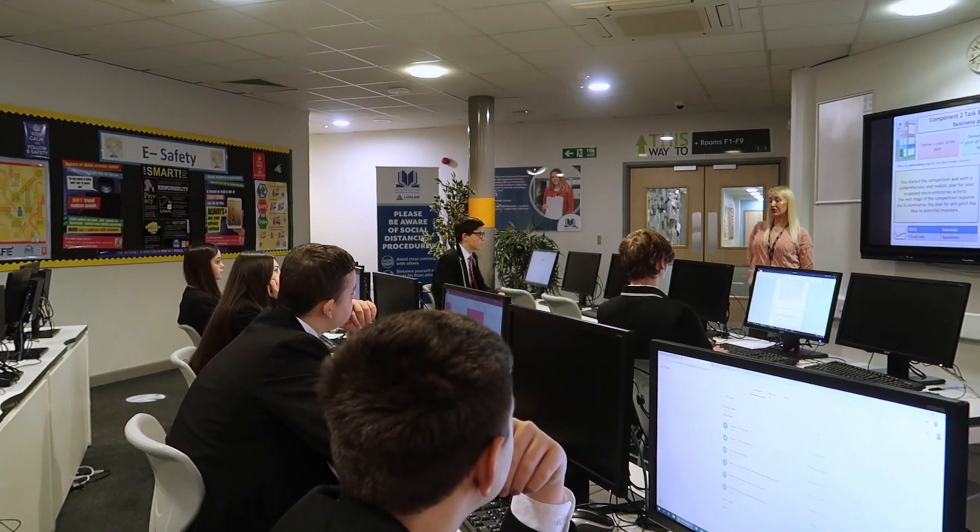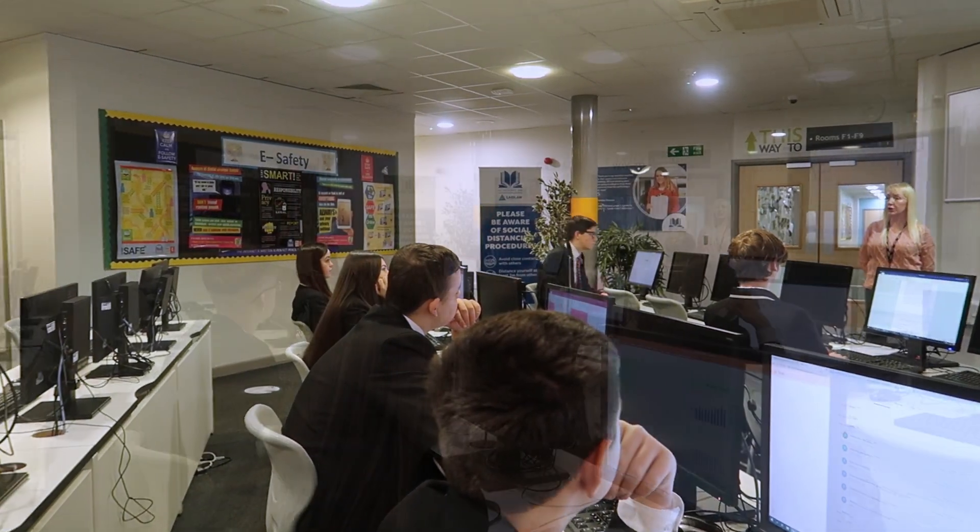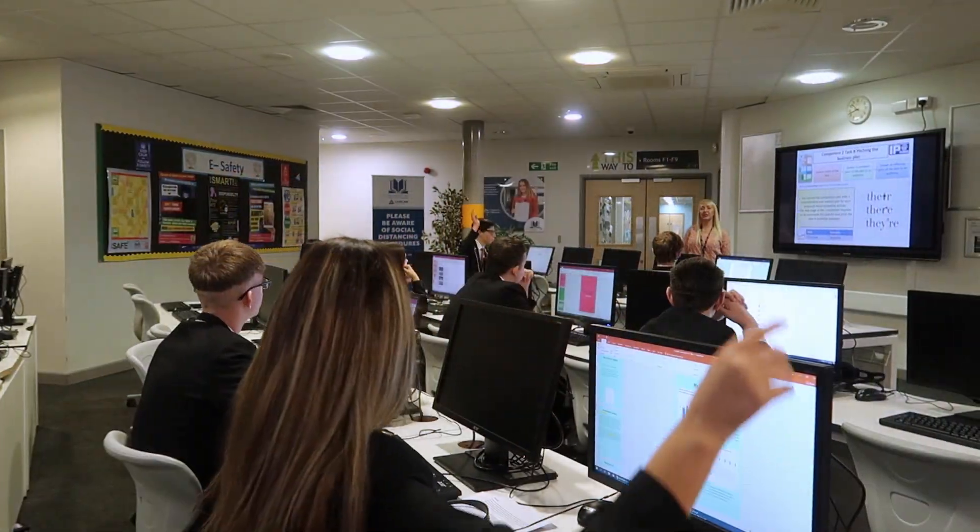Welcome to the NCFE Level 2 Technical Award in Business and Enterprise. This course is part coursework and part exam.